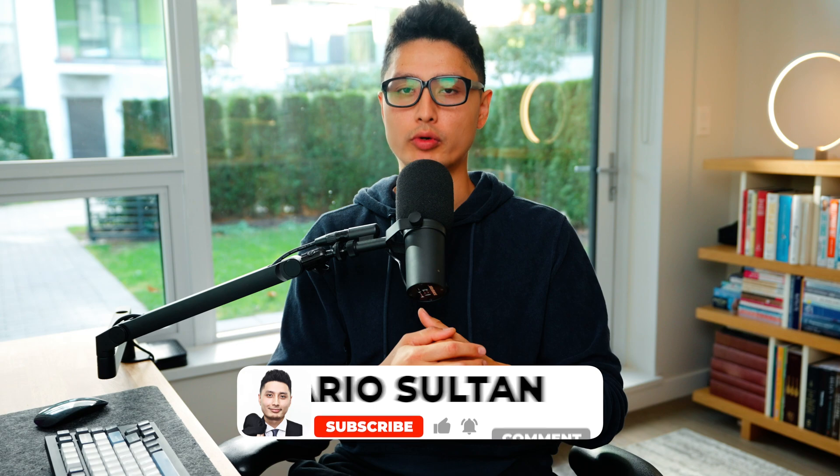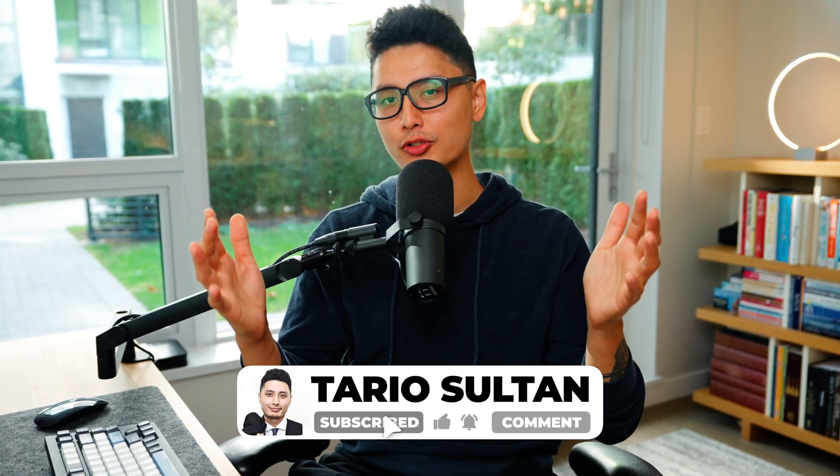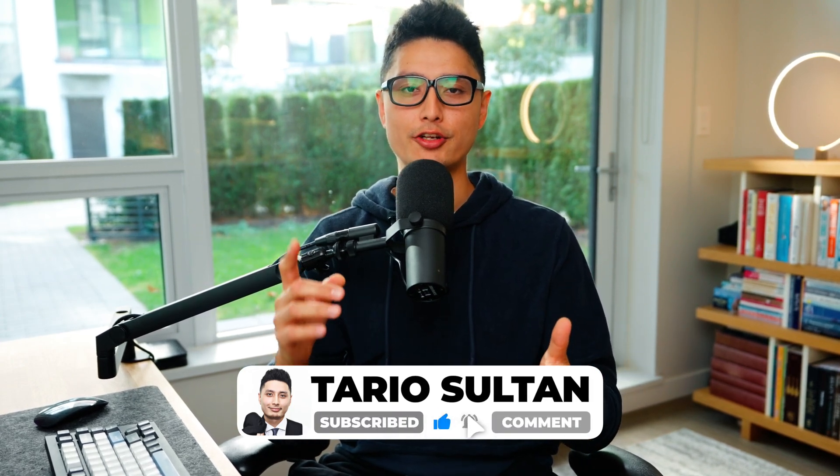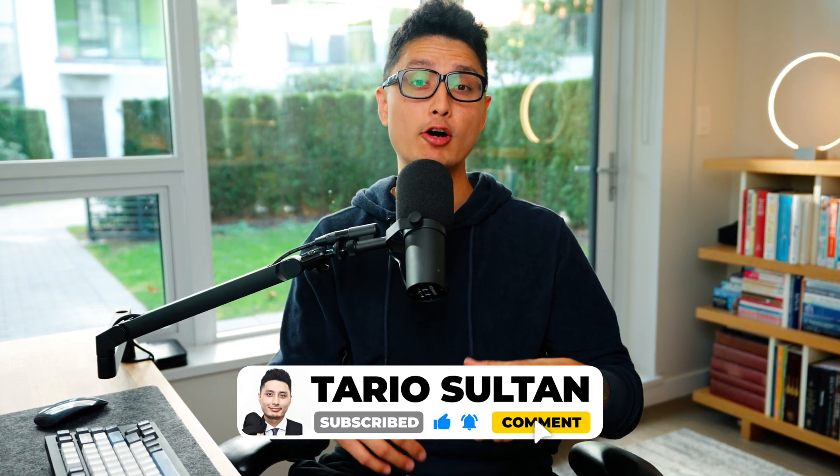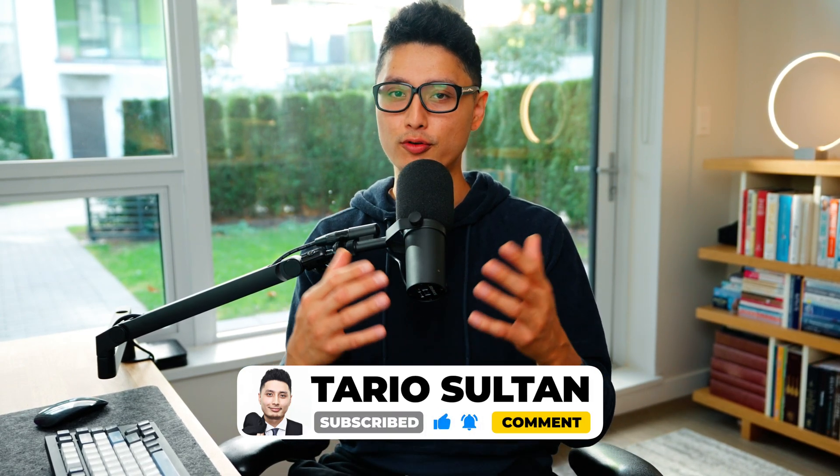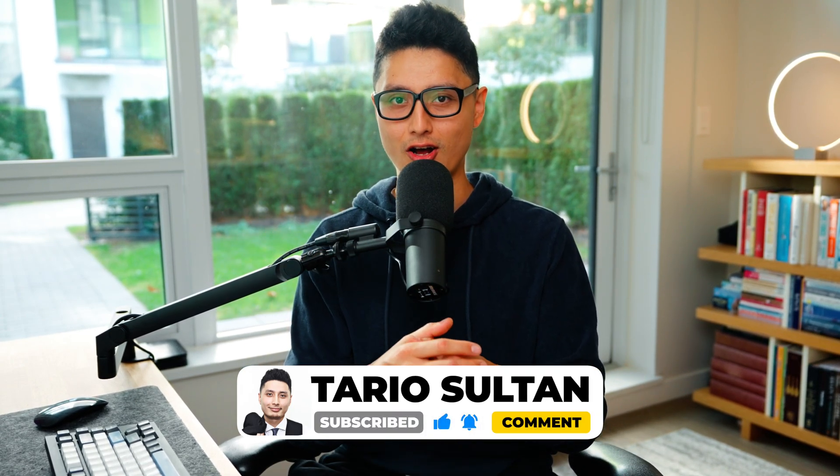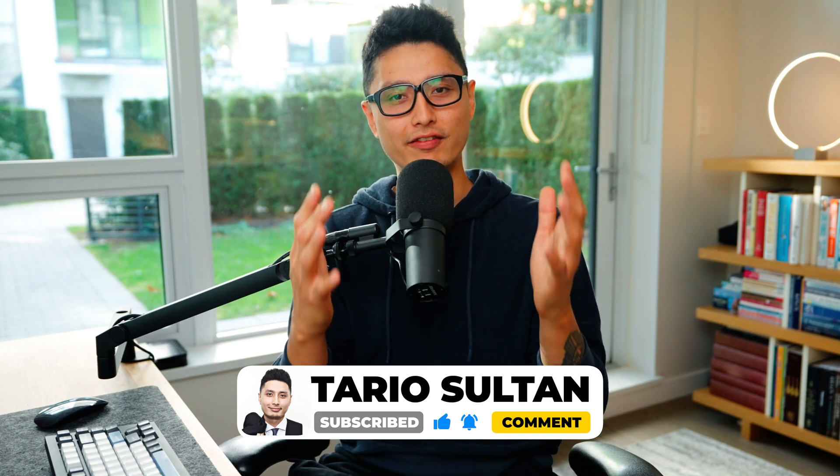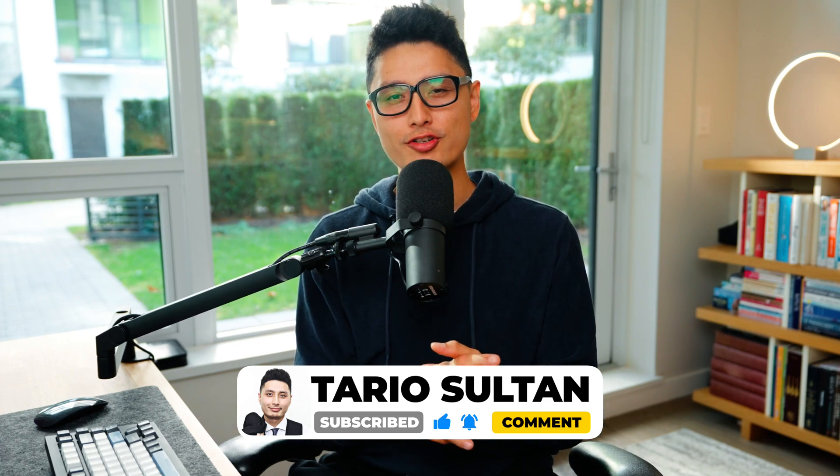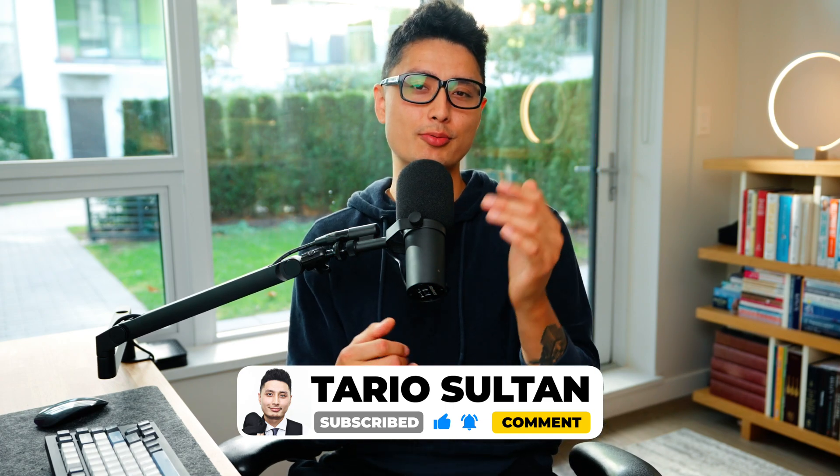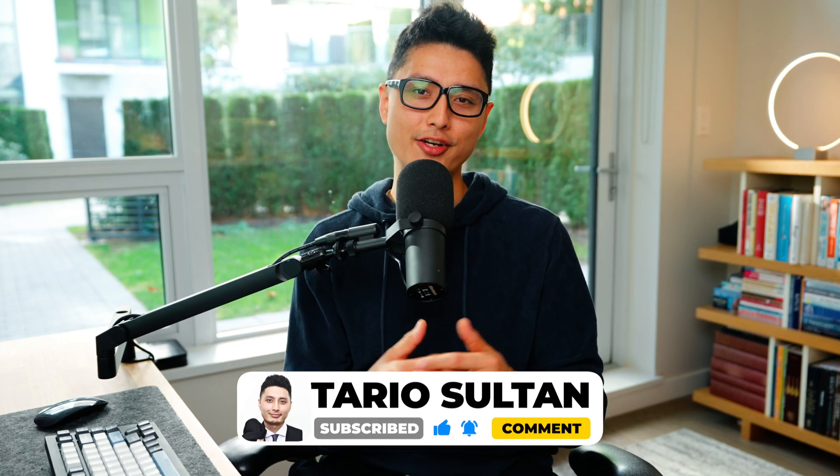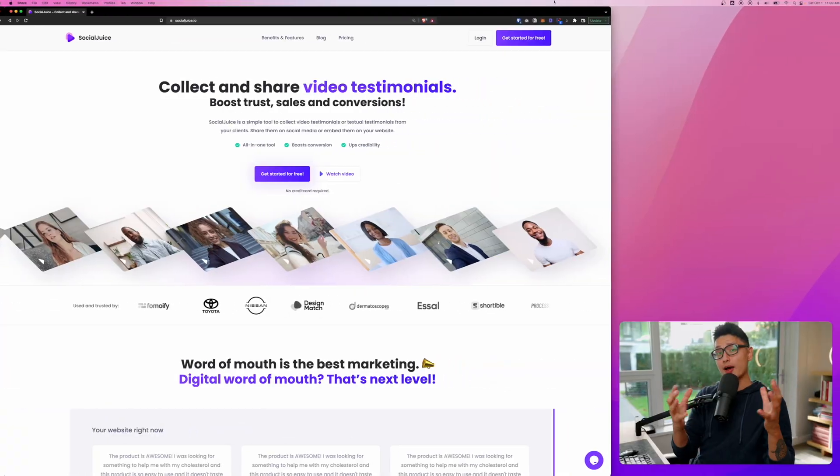If you're here for the first time, my name is Toril. On this channel, we do app reviews and tutorials to help you build a profitable business online. If this interests you, consider subscribing to the channel and drop some likes and comments.